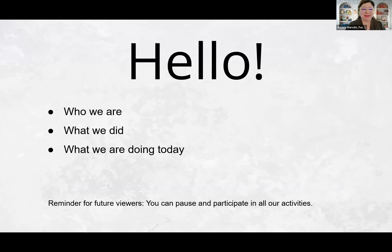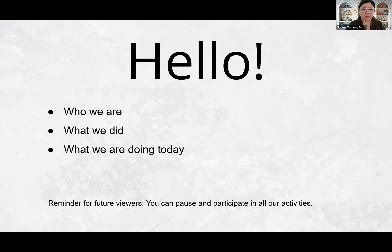So hello, everyone. Hi, everybody here on Zoom. For those of you coming in, go ahead and take your seats and have your notes ready. And for those of you watching in the future, remember that you can pause and participate in all of our activities. We're just getting everyone started here — we'll start in one second. All right, so everybody settle, let's go ahead and get started.